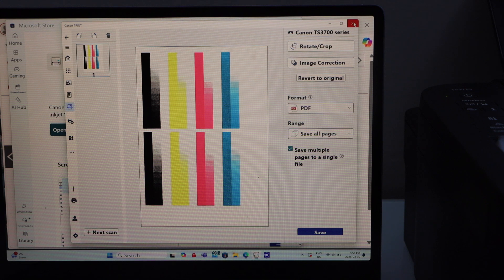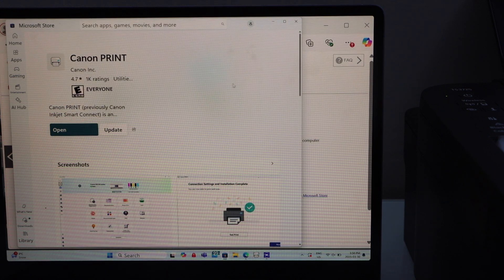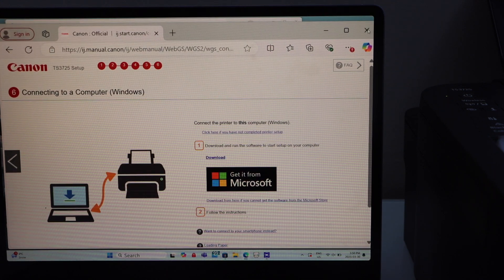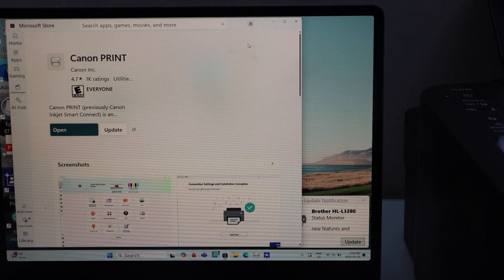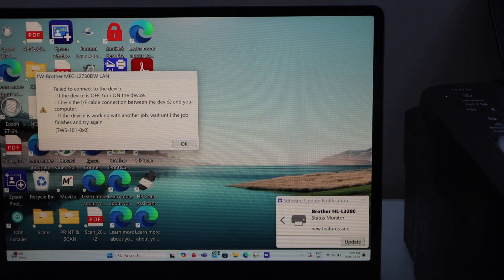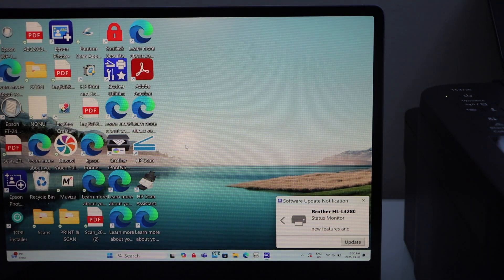It will show you where it is saved and then press OK. I can close this window. Close all the windows.